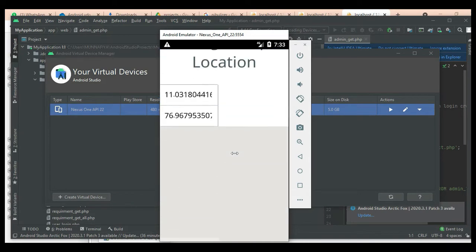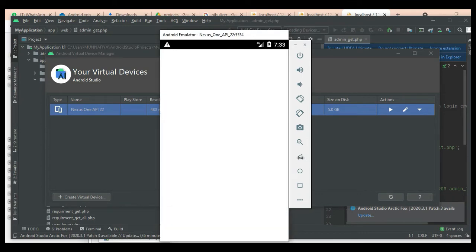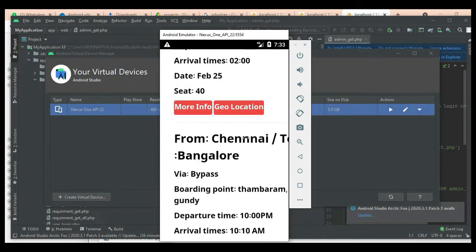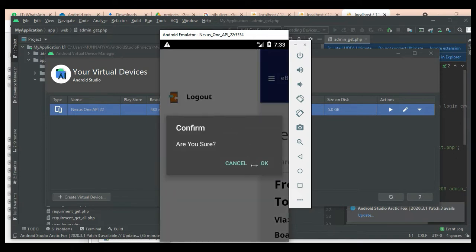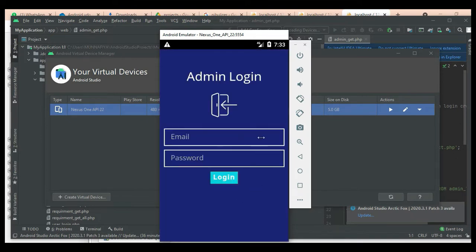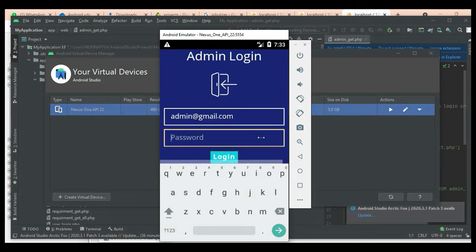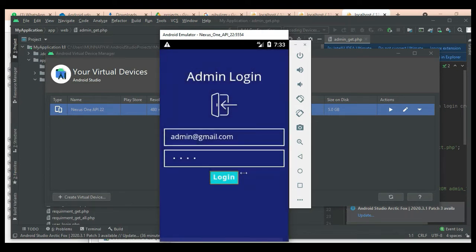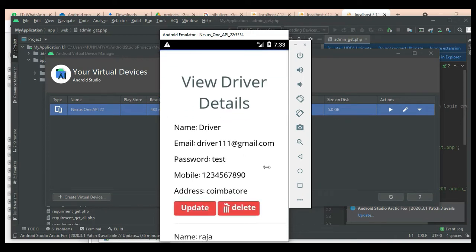Now log out of the user module. Let's move to the Admin module. Enter the admin email ID and password and click Login. Login successful. Click View Driver to view the driver details.